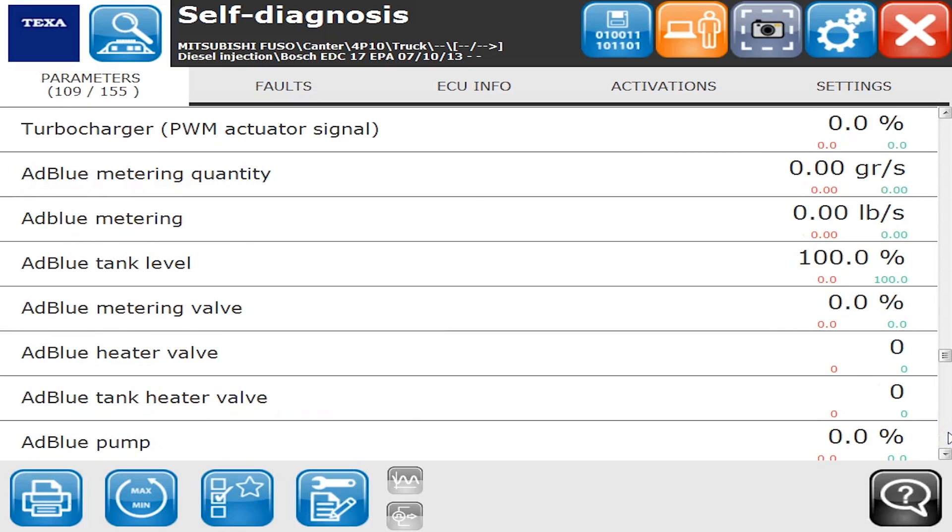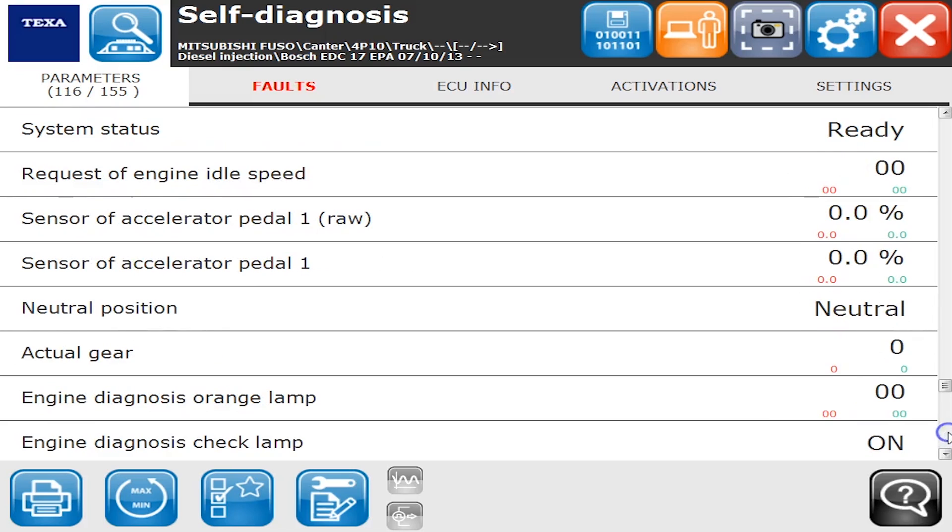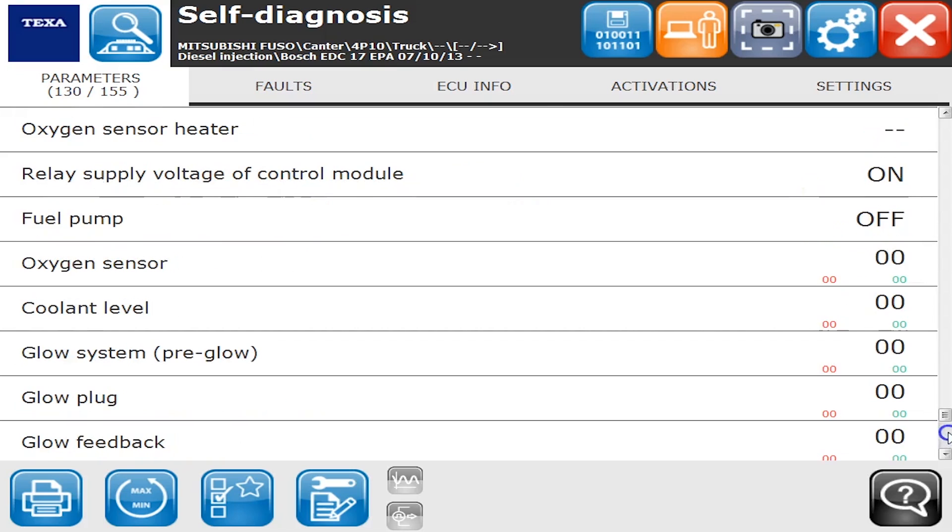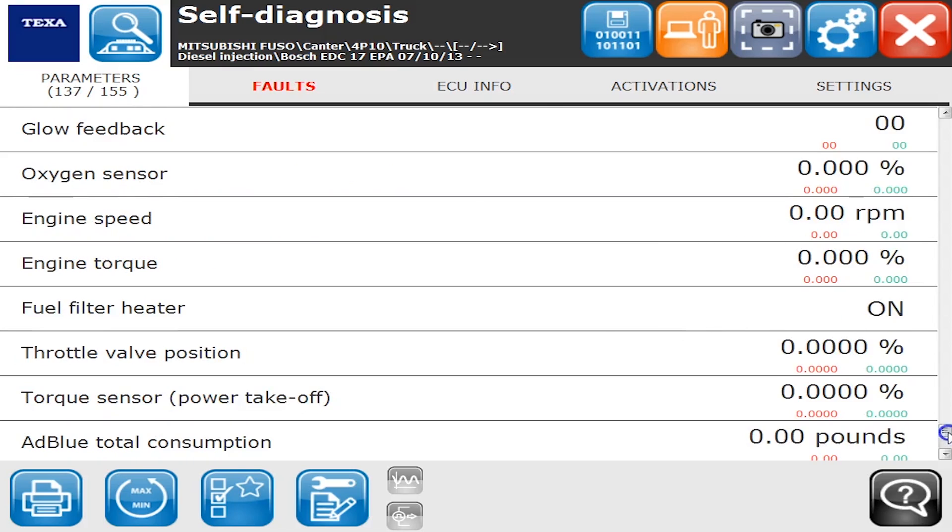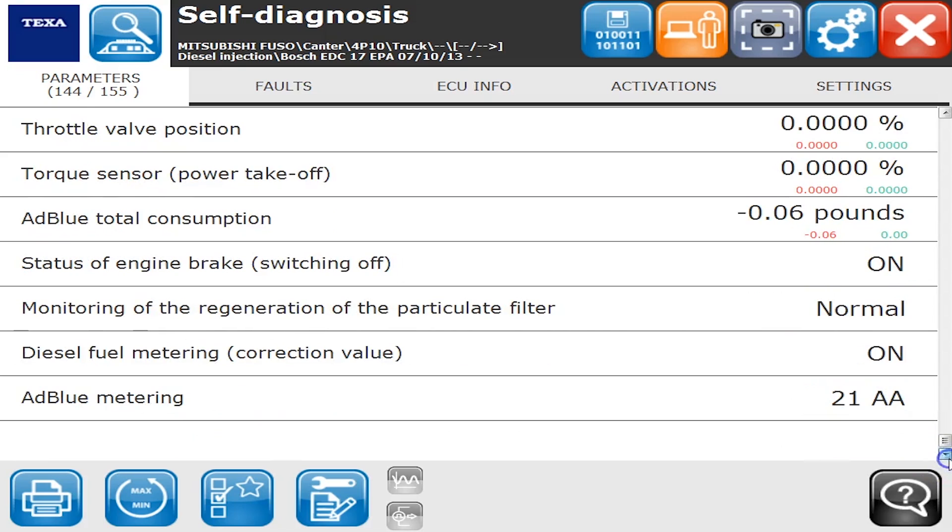You'll see everything else you'd ever want to know about what's going on with your engine. Turbo levels, AdBlue levels, how the AdBlue system's working. Up above we saw life expectancy type stuff, maintenance reminder information. As we get near the very bottom here, we'll take a look at the fault code screen next. There's the rest of the parameters, all 155 of them.